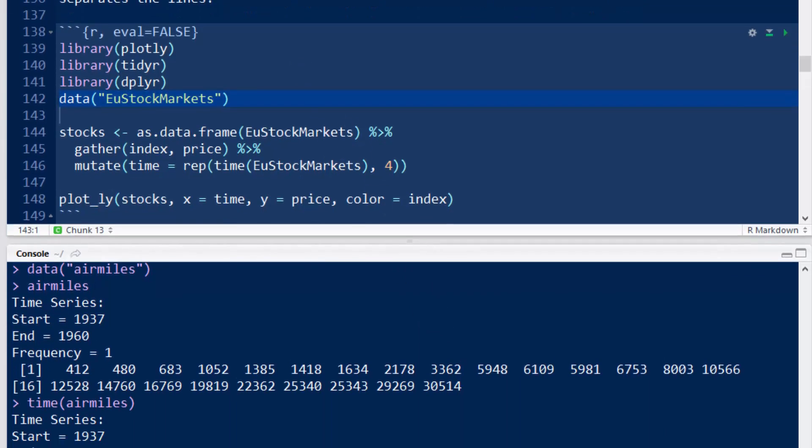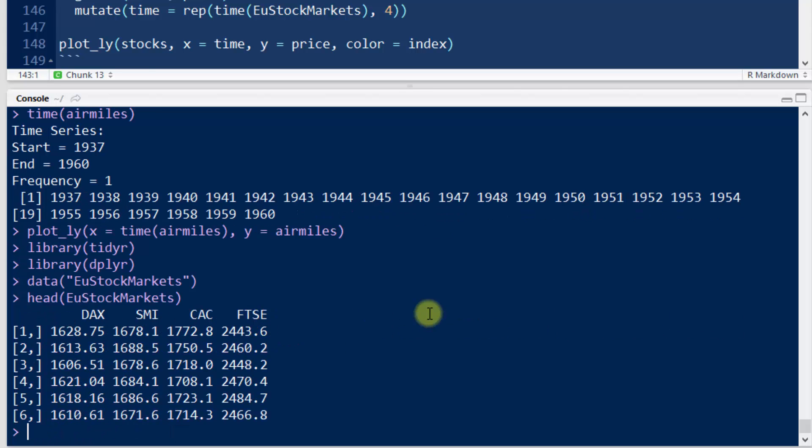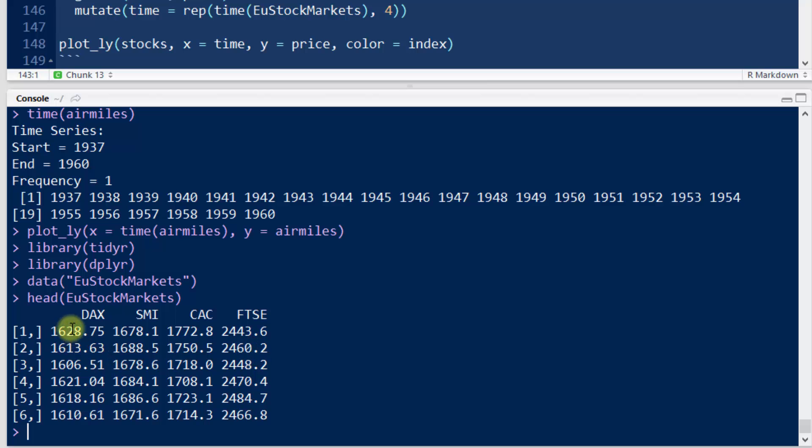So there's the data EU stock markets. So if I do head EU stock markets, there's the German, Swiss, French, and British market indices.